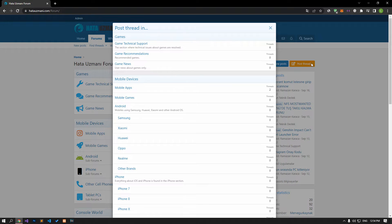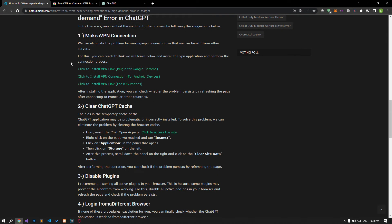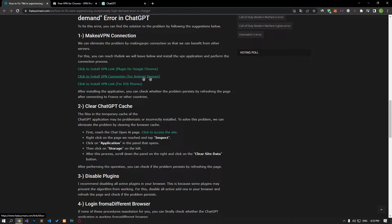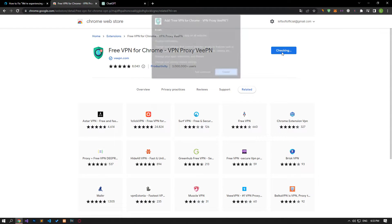We can eliminate the problem by making a VPN connection so that we can benefit from other servers. You can reach the link we will leave below and install the VPN application and perform the connection process.